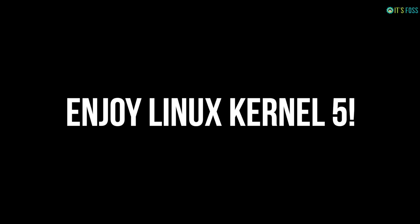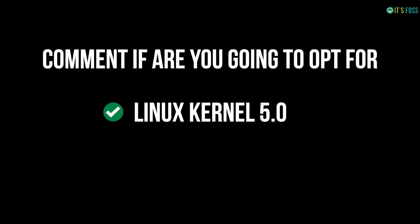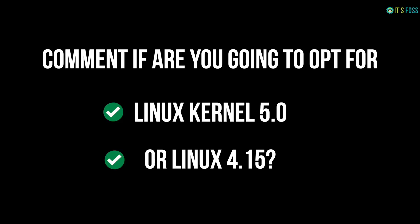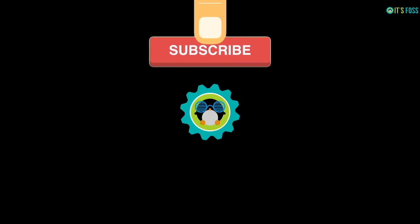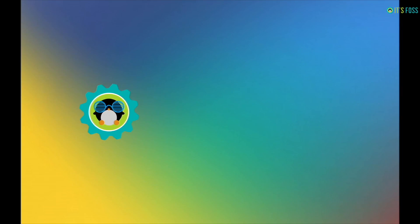Enjoy Linux kernel 5 with all its new hardware and performance improvements. Do mention in the comments if you are going to opt for Linux kernel 5.0 or you will prefer to stay on the older kernel Linux 4.15 on Ubuntu 18.04. And if you like this video give it a thumbs up and if you haven't subscribed yet do subscribe. See you next time. Bye bye.